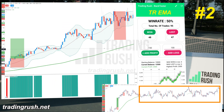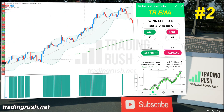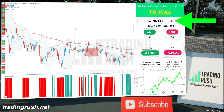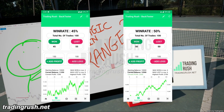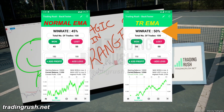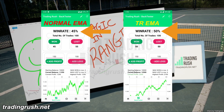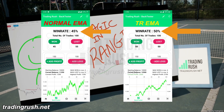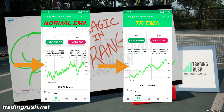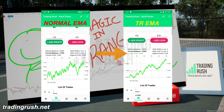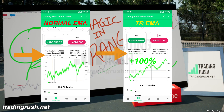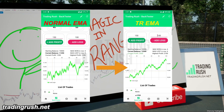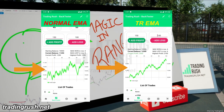We all know that most strategies give false signals in a range market, but because the Trading Rush moving average filtered the range market, the win rate at the end was actually higher. If we compare the results side by side, you will see that the win rate with the Trading Rush moving average was 5% higher. Now 5% doesn't sound that high, but remember that both of them were tested in the same market structure, and if you look at the profit graph and profit numbers, you will notice that profit with the Trading Rush moving average was 100% more than the profit got with the normal moving average. Furthermore, the profit graph with the Trading Rush moving average is more consistently going up.